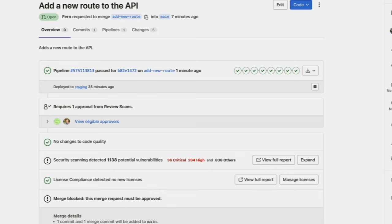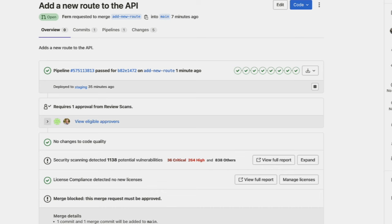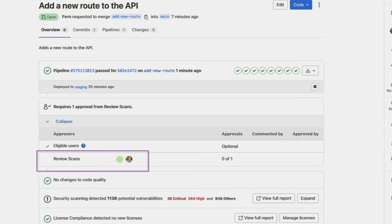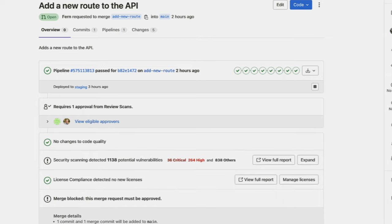Now that I've added the policy, we can see it right here, requiring approval from the members which I previously added. The approval will be required if any vulnerability at all of any type or severity is detected.